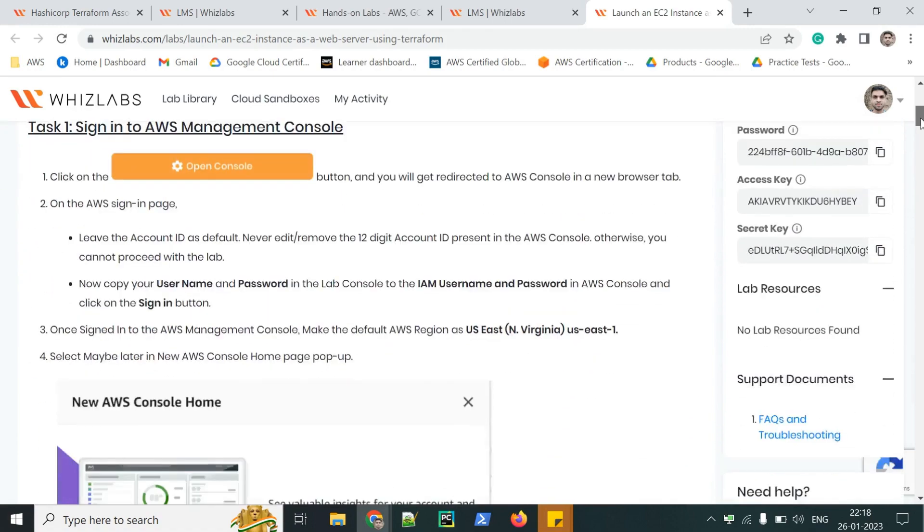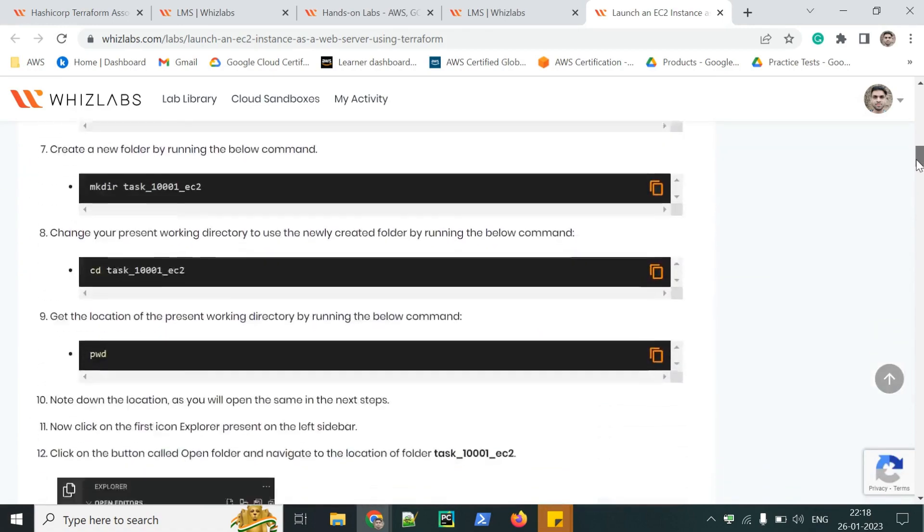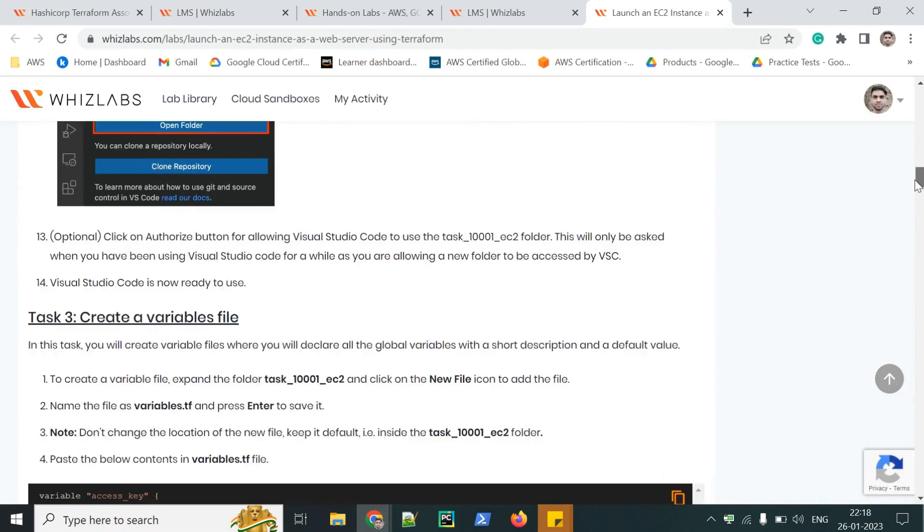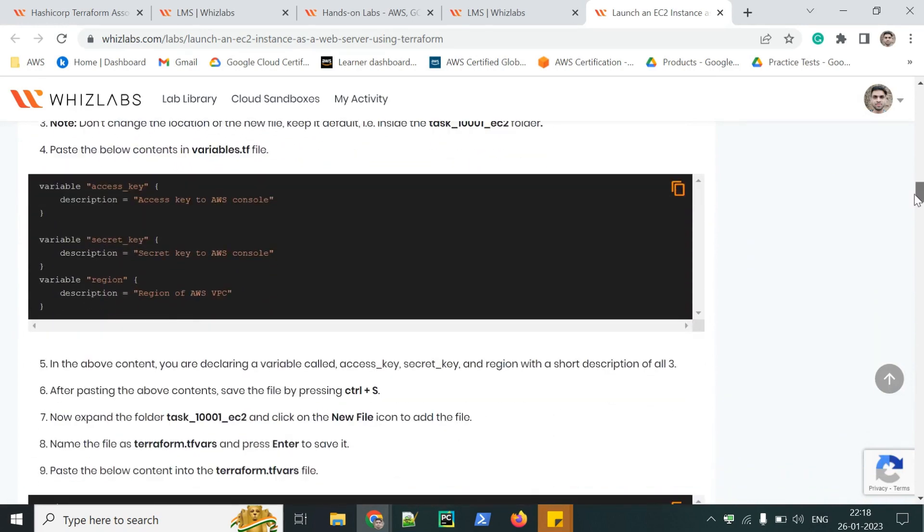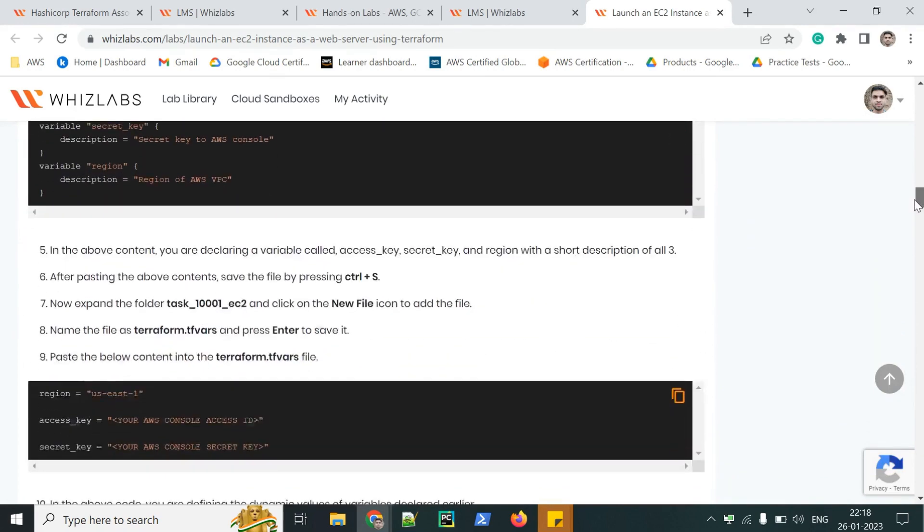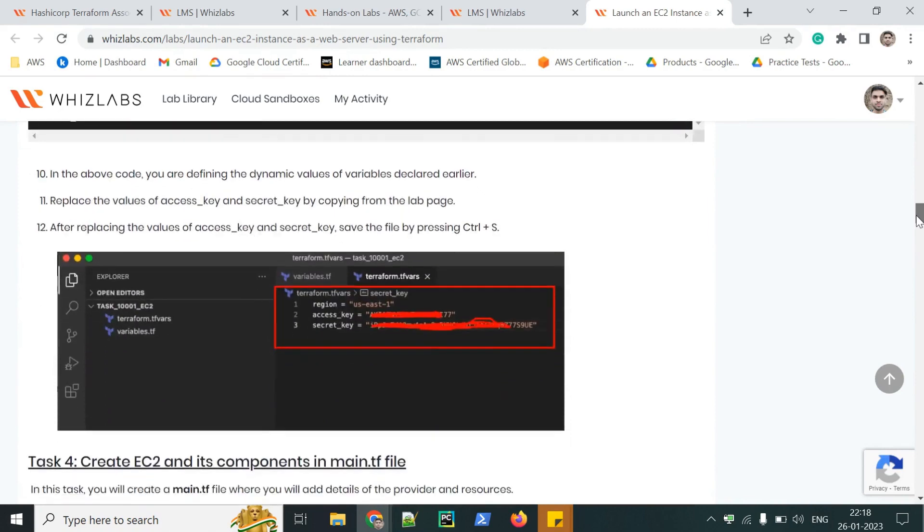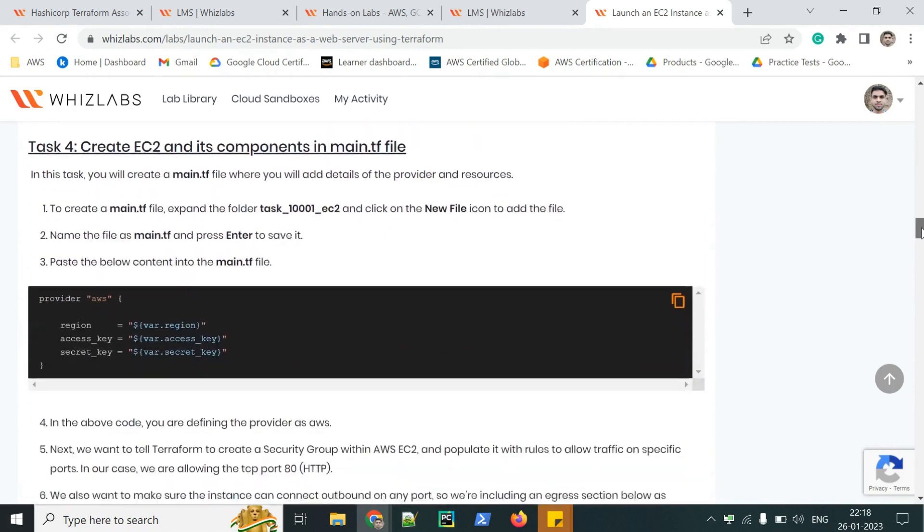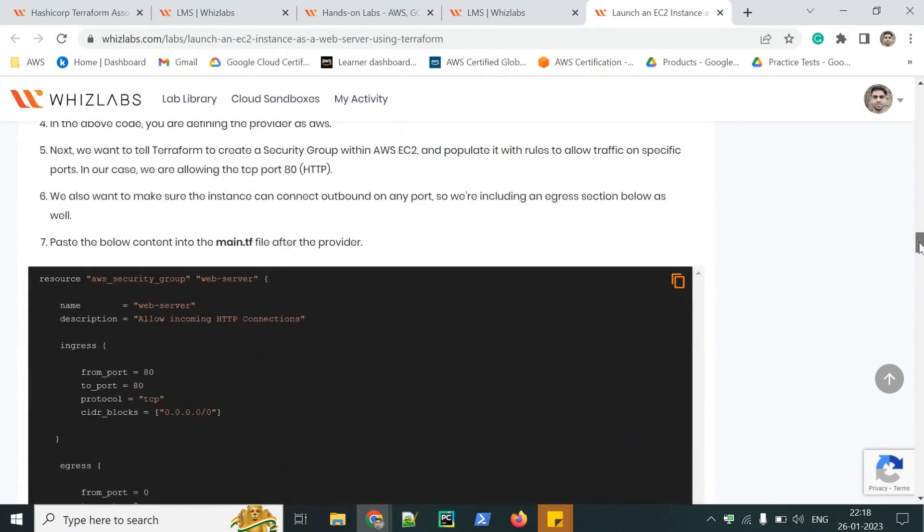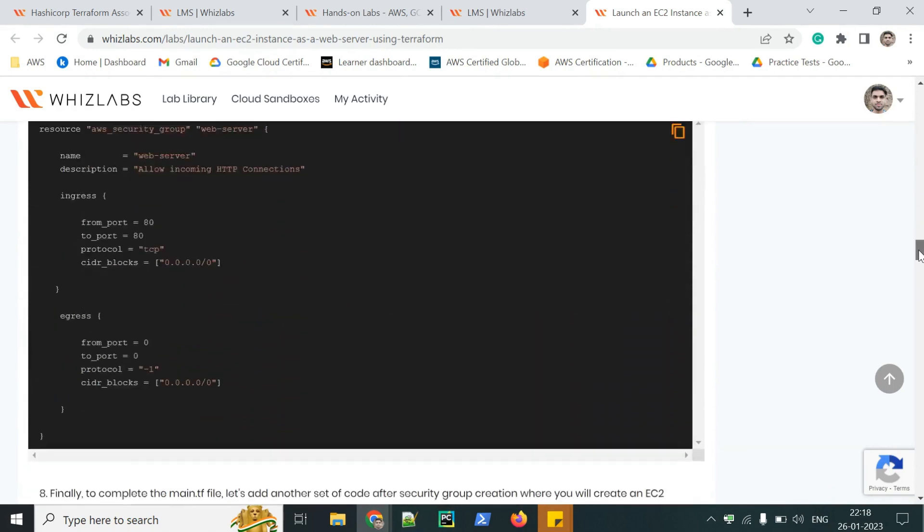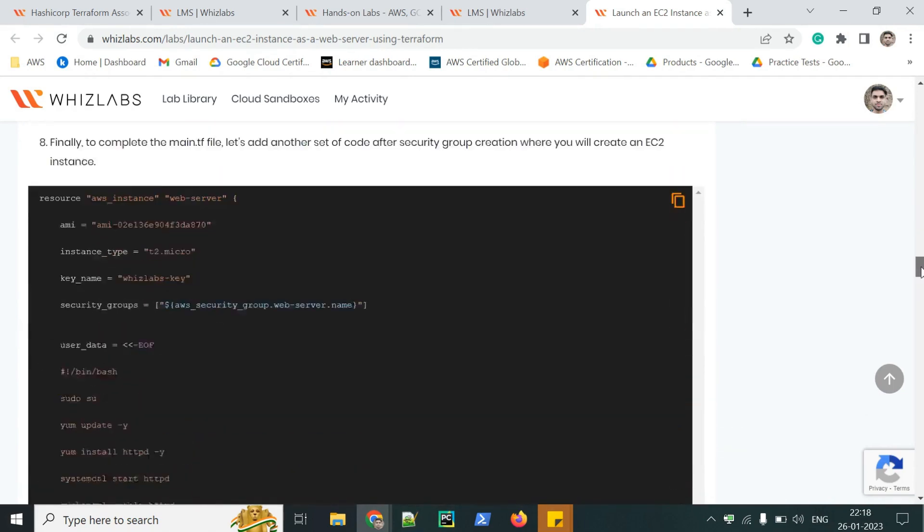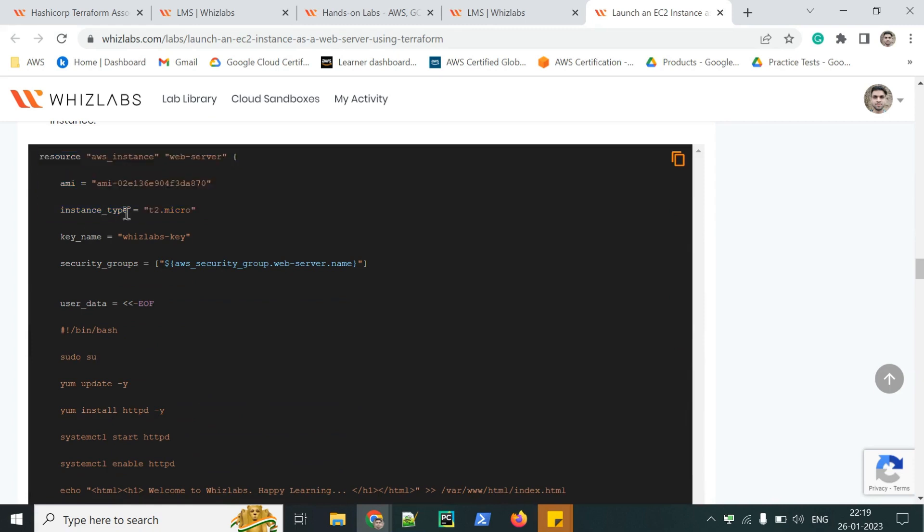We need the configuration, the .tf file, which we will be using to launch the EC2 instance. I have already created it, which is given in the instructions page also. That is this resource, AMI, all the minute details, which is required to launch an instance. AMI ID, instance type.